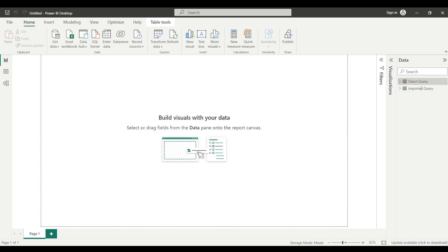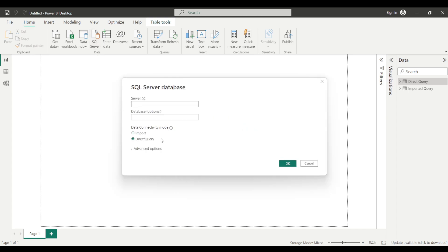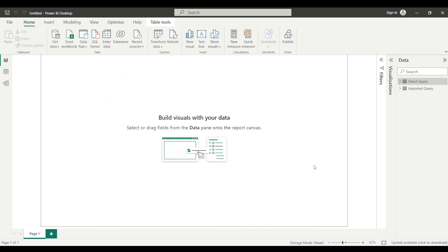So these are basically two connectivity modes. One thing you should keep in mind is that the DirectQuery connectivity mode is not available for all data sources. For Microsoft SQL Server you can see both Import and DirectQuery options, but it's not available for all sources. I'll be sharing a link in the description box so you can check which sources support DirectQuery mode.